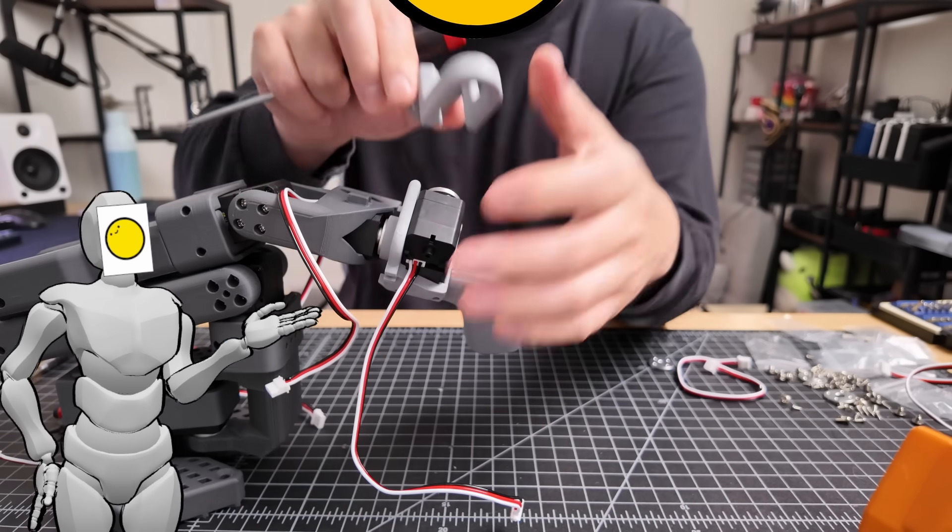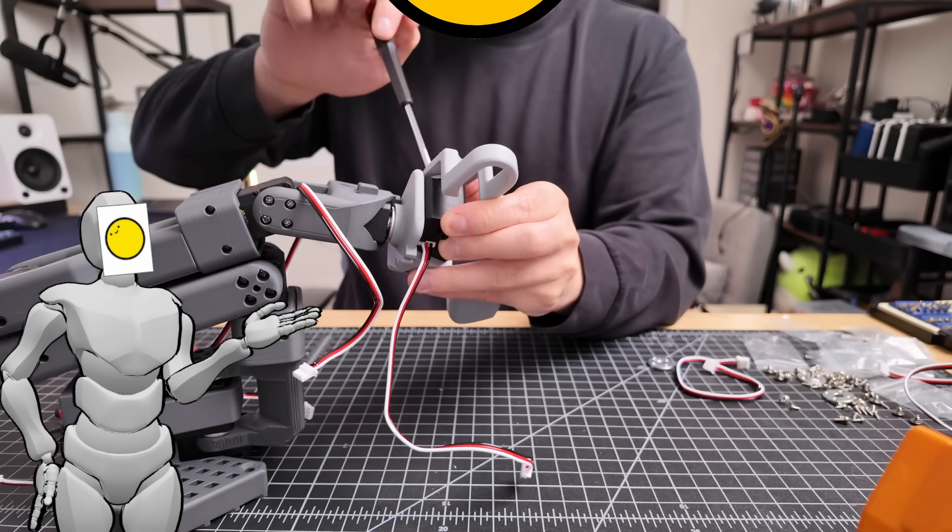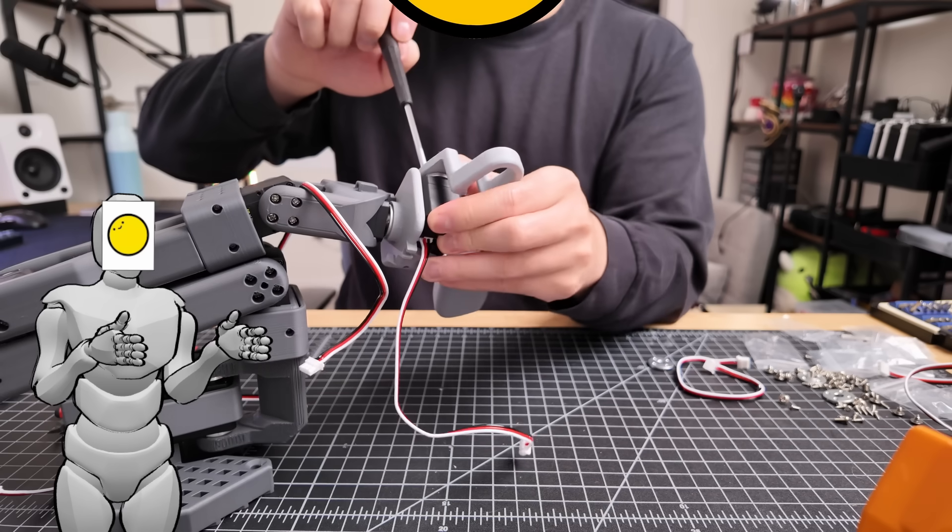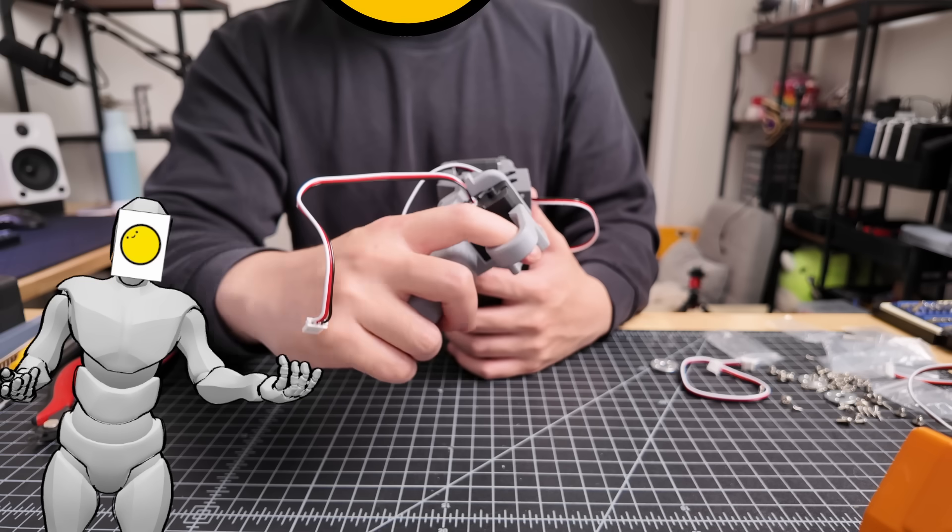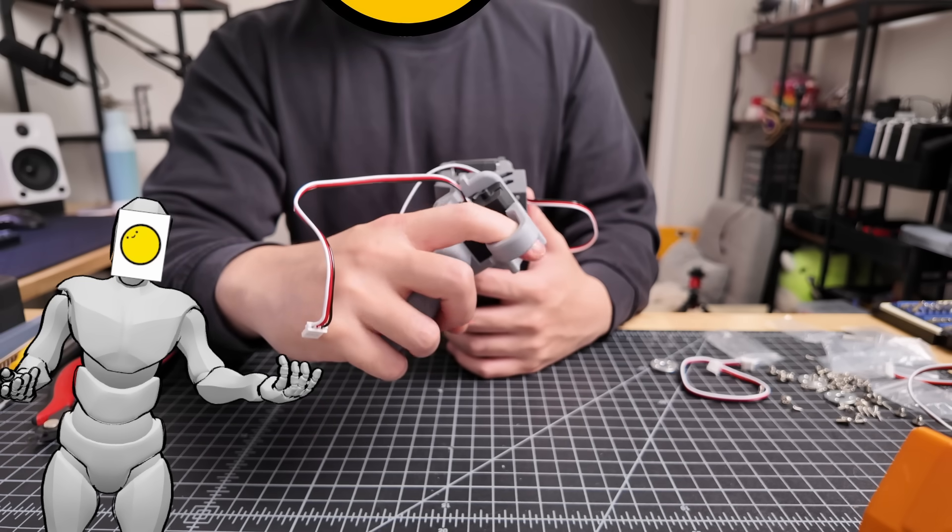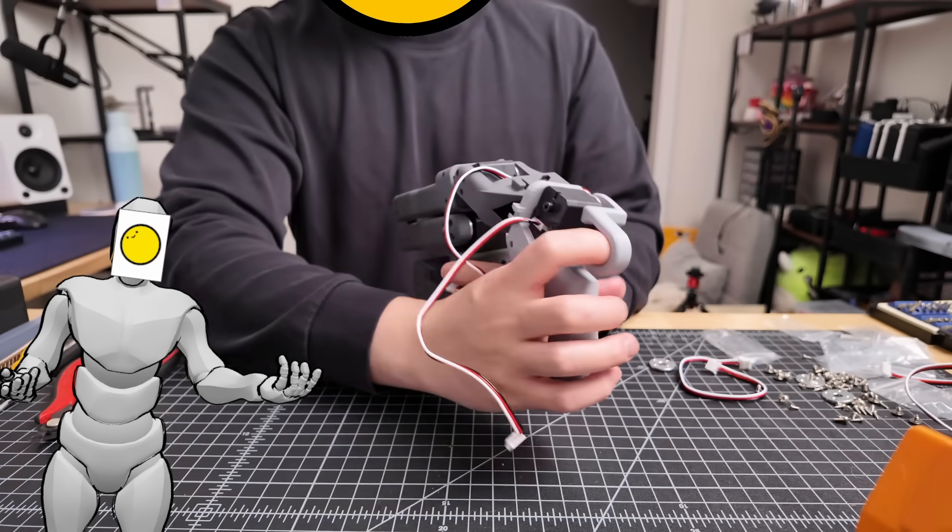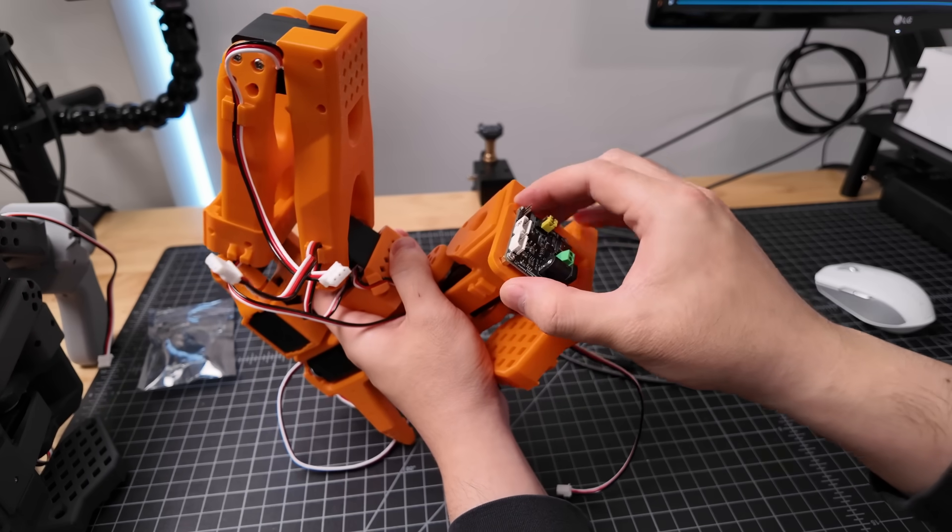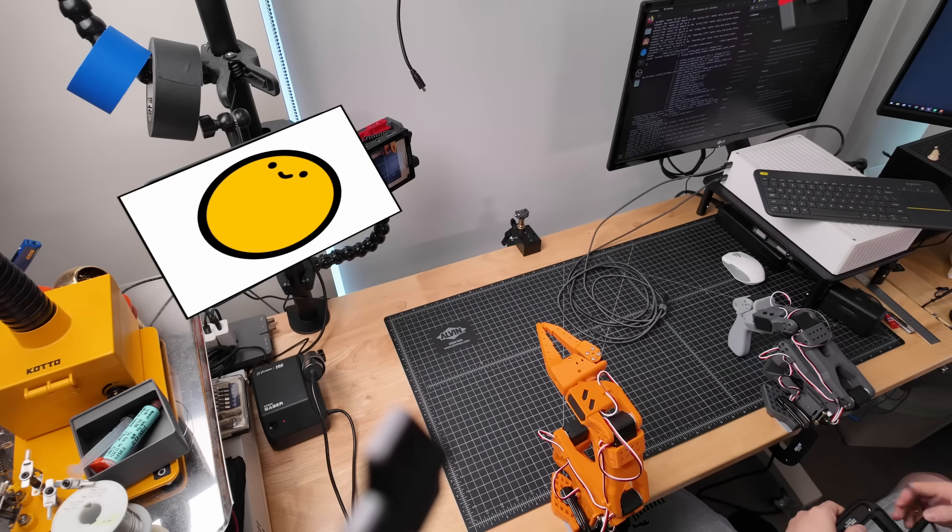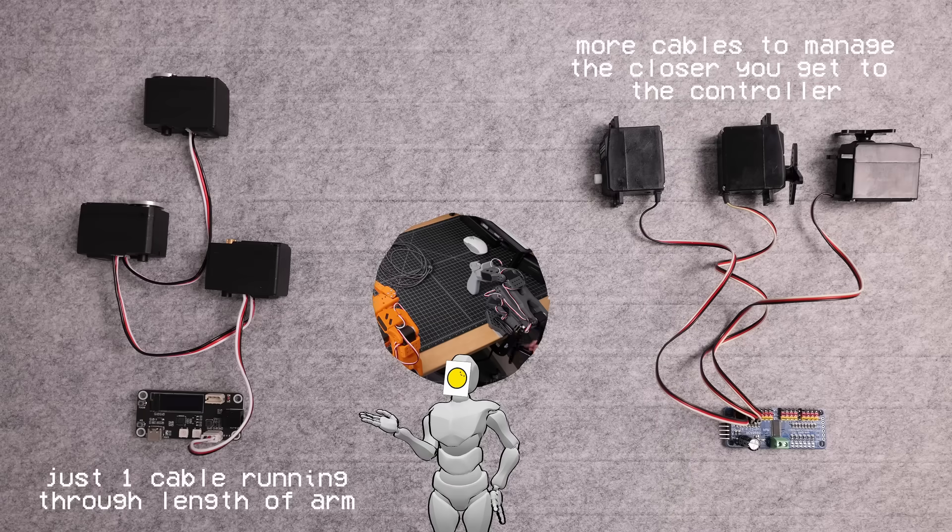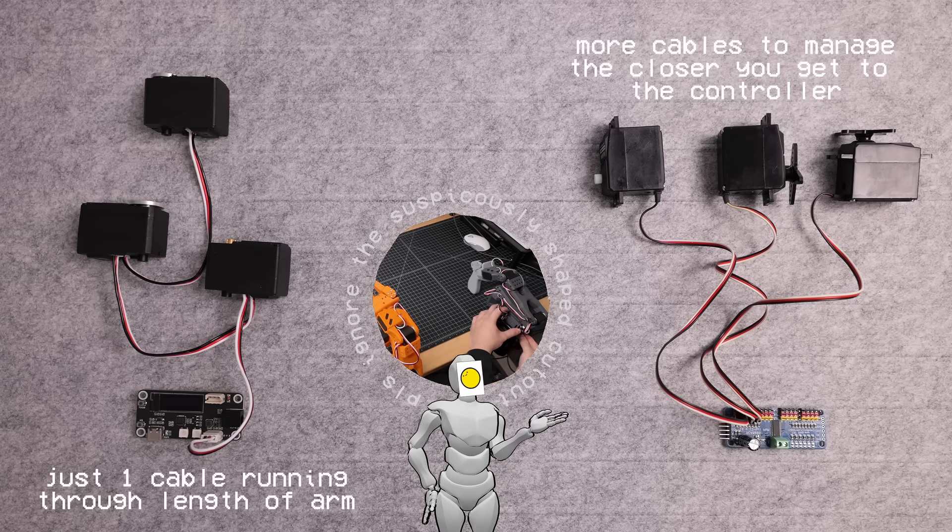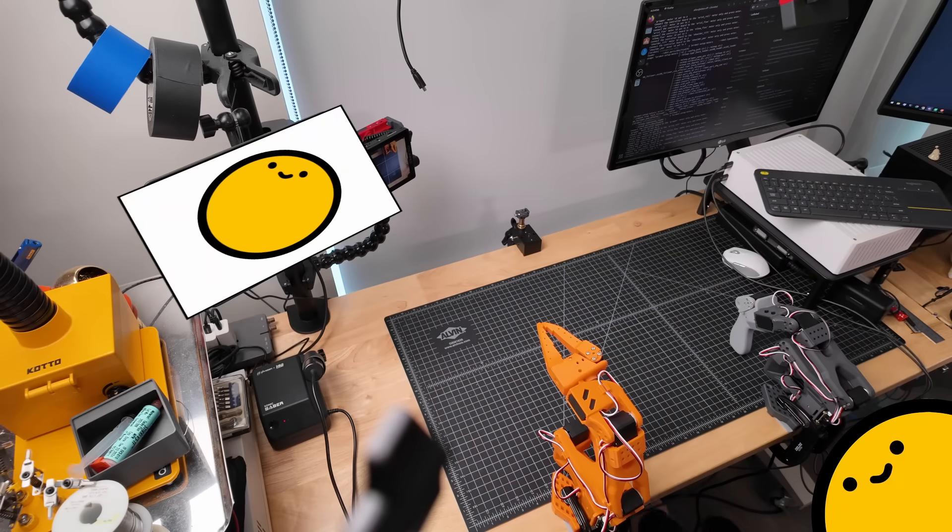These arms are configured in what's called a leader follower setup, where as the name implies, one arm will follow the movements of the other. Or in other words, we're basically using this leader arm as a controller. From here, I mounted the controller board and wired up the motors. This was really straightforward with these serial bus servos since you can just daisy chain them together, reducing the wiring mess you normally get with your more common PWM controlled RC servos. And that's assembly done.